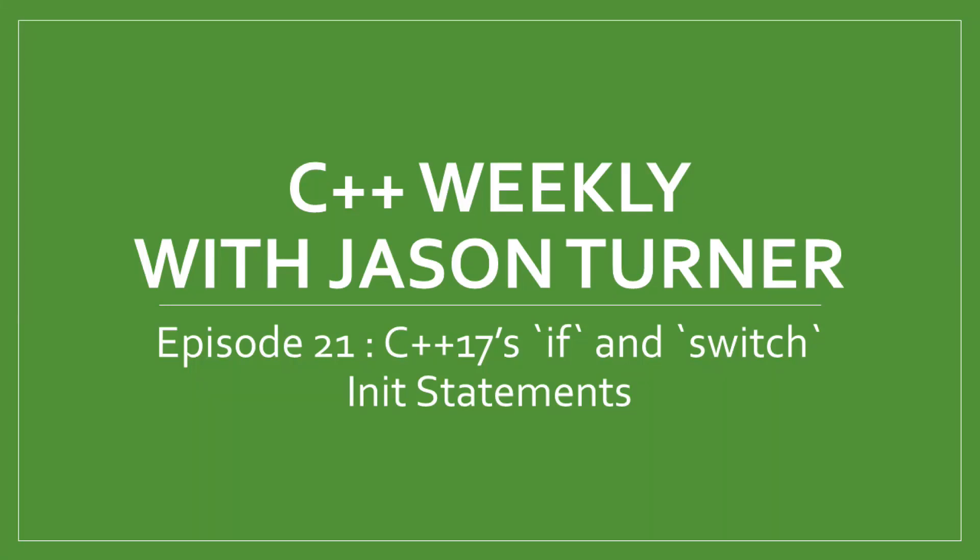Hello and welcome to C++ Weekly. I'm your host Jason Turner. Once a week I pick some topic of interest in C++ and dig into some live coding.